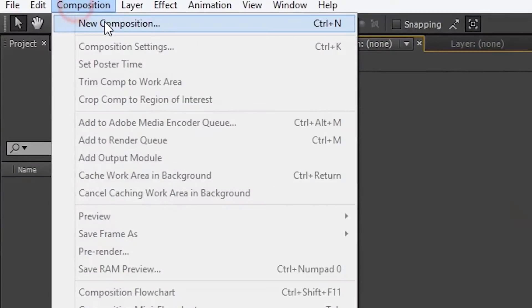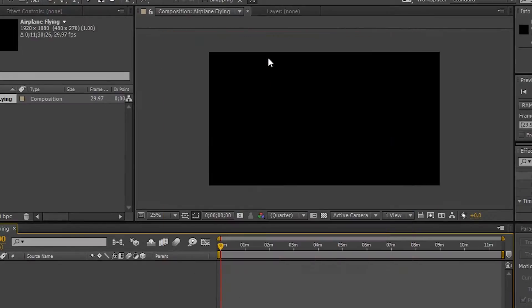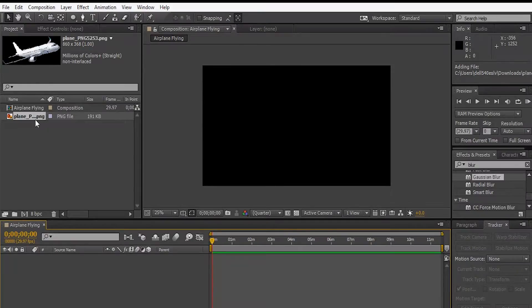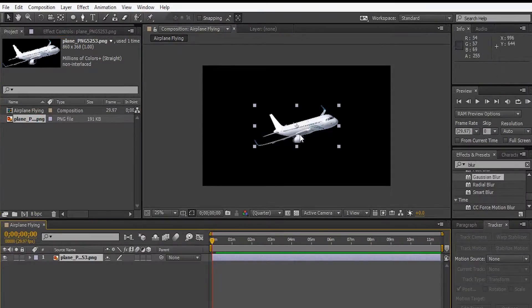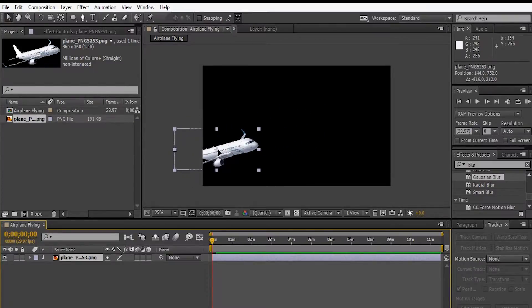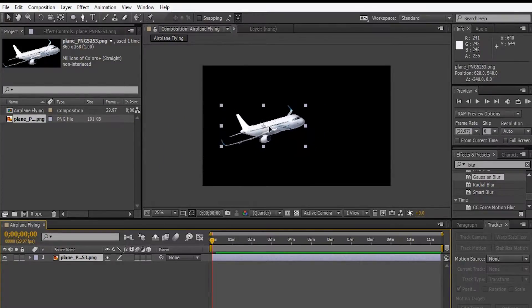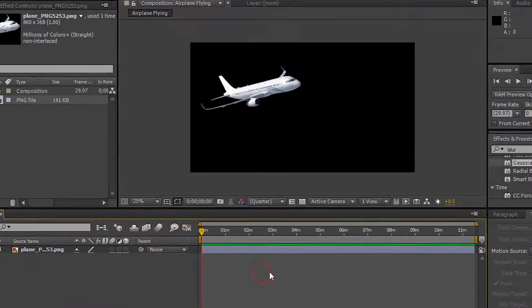To make a new composition, let's rename it AirplaneFlying. Import the airplane.png into the timeline. Now we can move the airplane freely as we want.